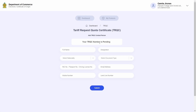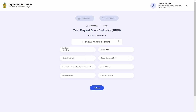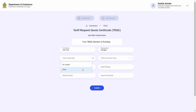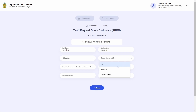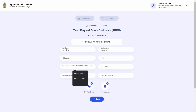To complete the registration process, you are required to provide the details of the contact person who is responsible for handling the TRQC process. I will continue this demonstration as a brand new company and proceed to add the full name and designation of this contact person. I will then select the person's nationality and choose the identification document as NIC, from a choice between NIC, passport, and driver's license.